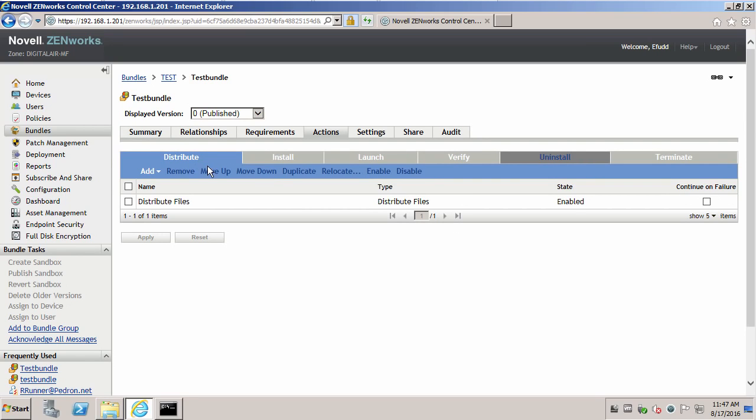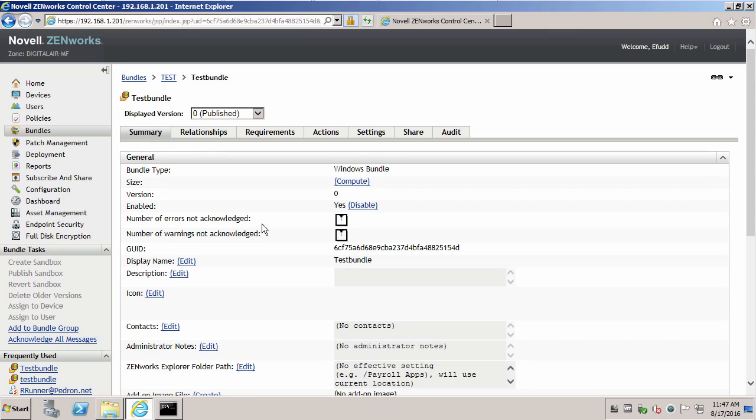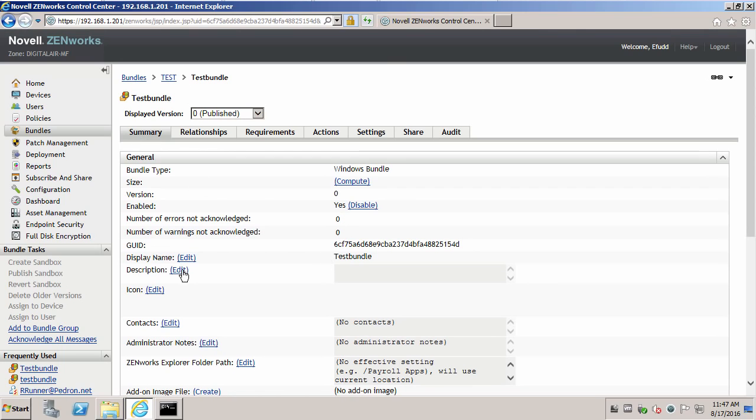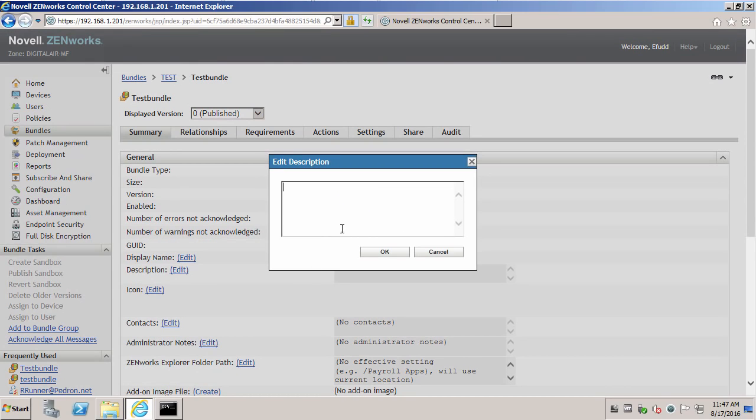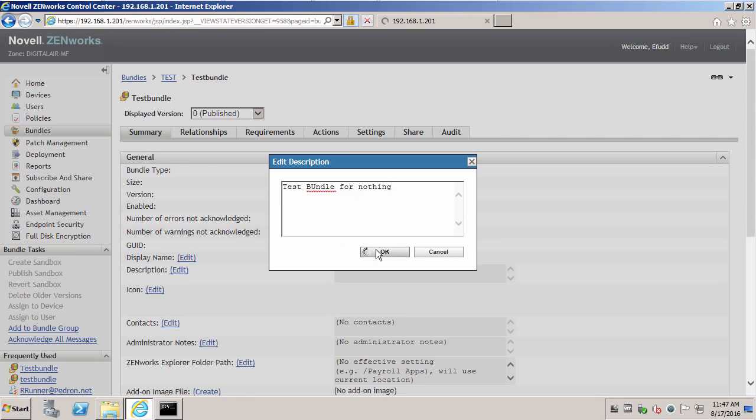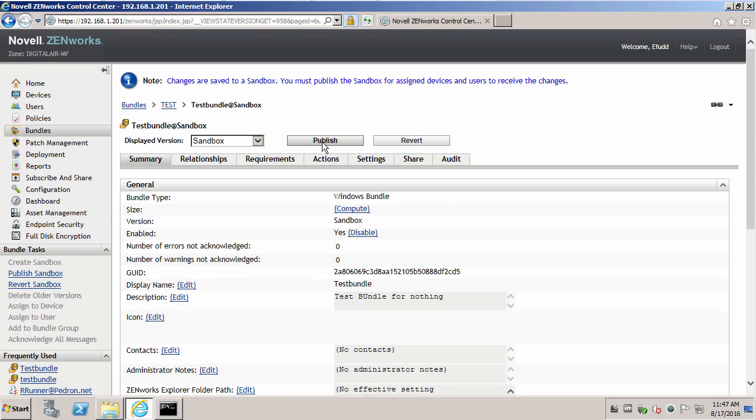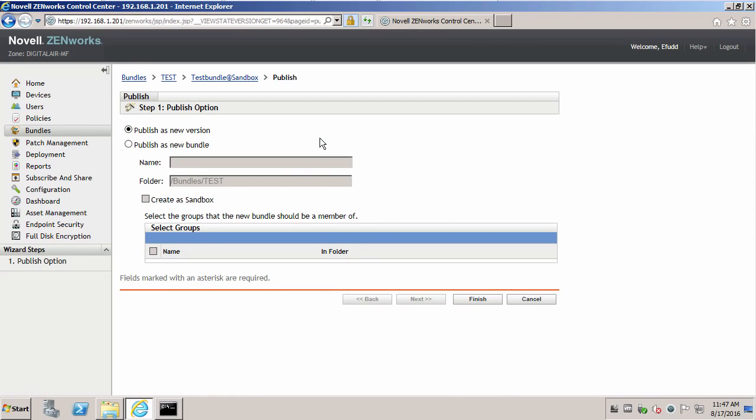Now let's say Elmer wants to modify something on that bundle. And we have a sandbox. We're going to go ahead and publish it.